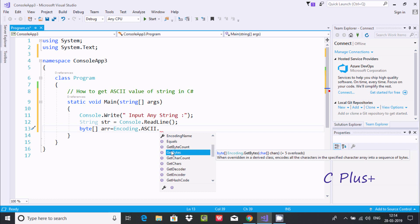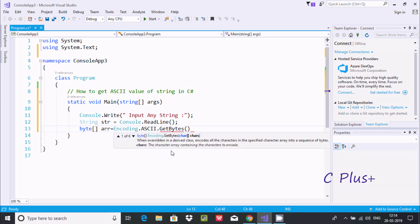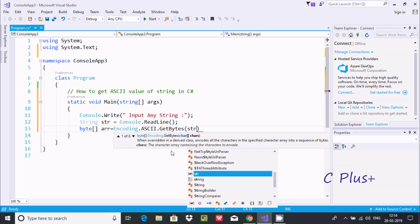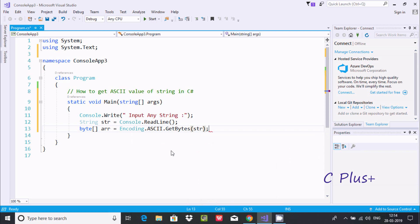Using encoding.ASCII.GetBytes method, and here going to pass the string 'str'. Closing by semicolon.